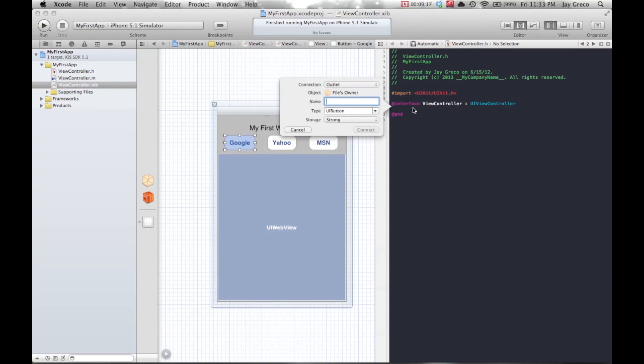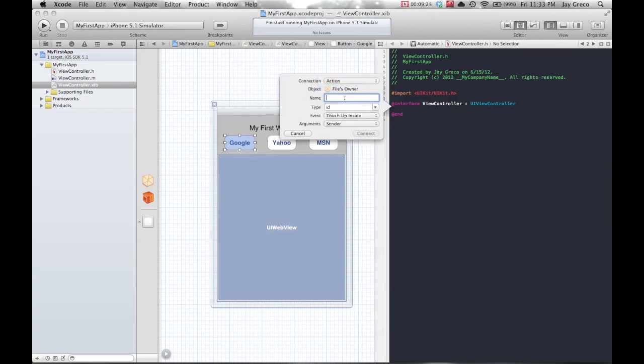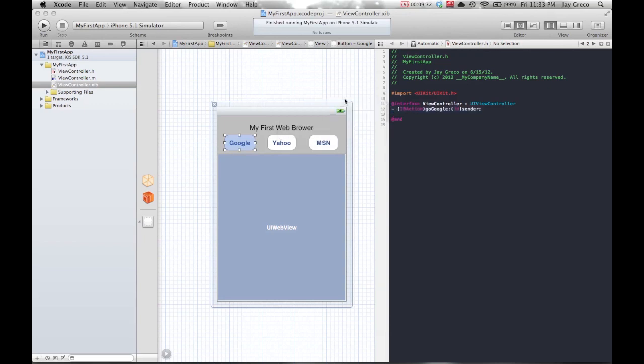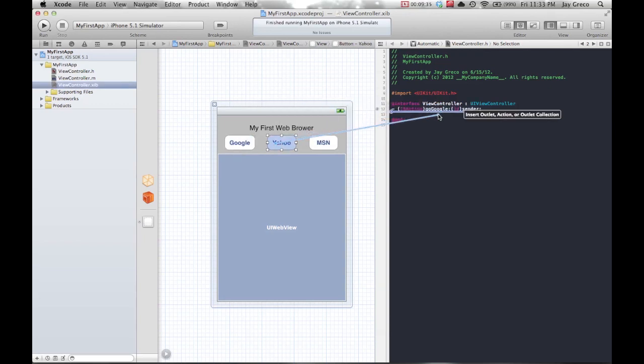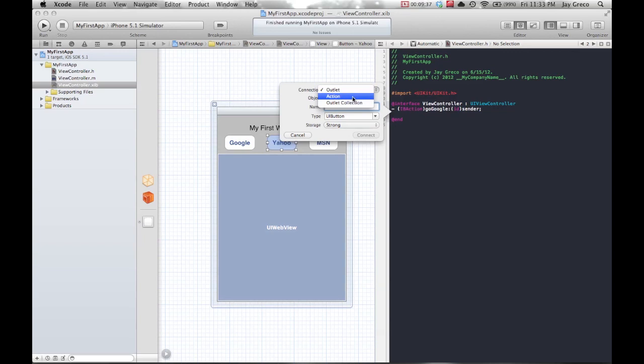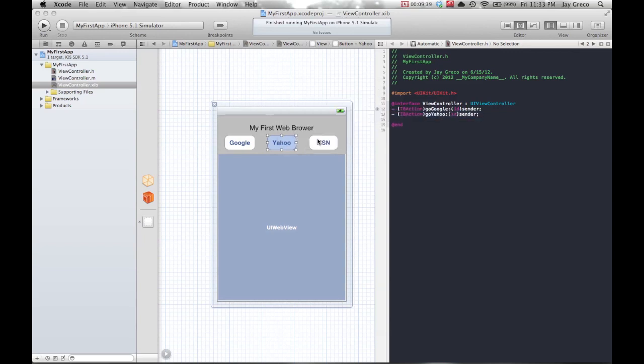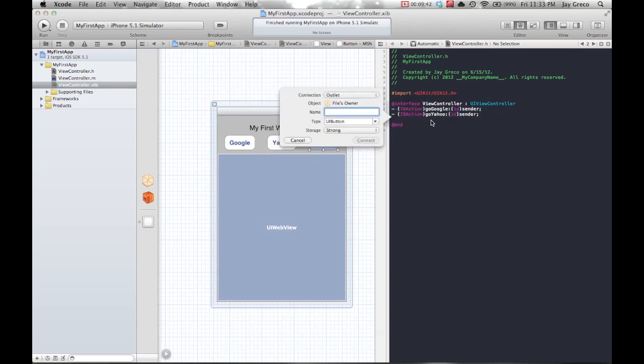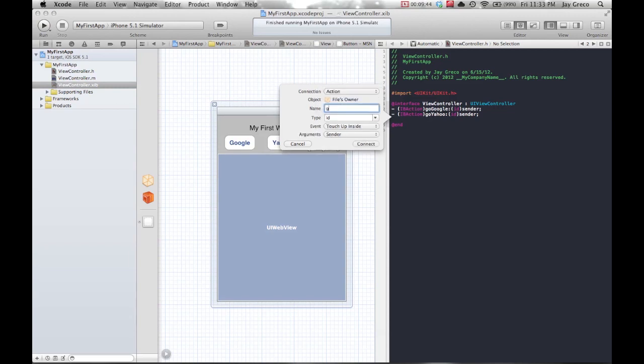Hold control, click it, and drag it in. See how it does this thing? It says insert outlet action or outlet connection. That is basically iOS's way of running a function. Connection, we actually want an action for all three of these. I'm going to name this go Google. You can pick whatever names you want. Do the same thing for all three of them: action go Yahoo, and action go MSN.